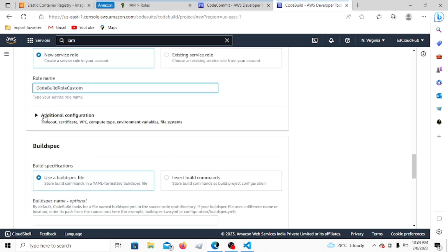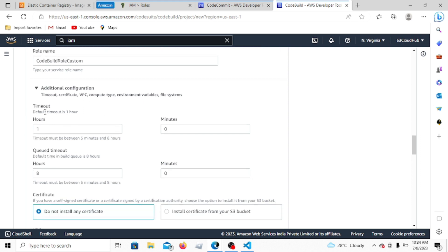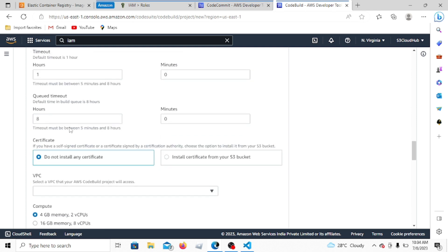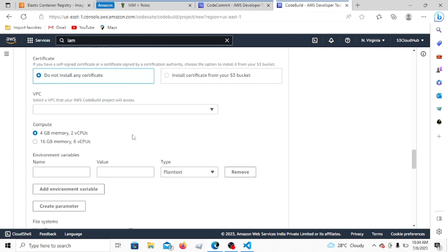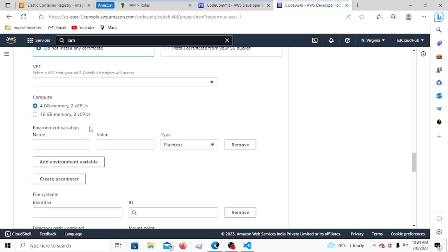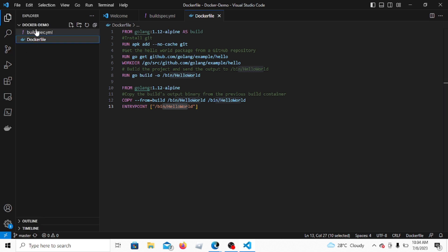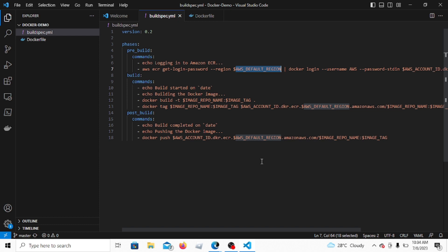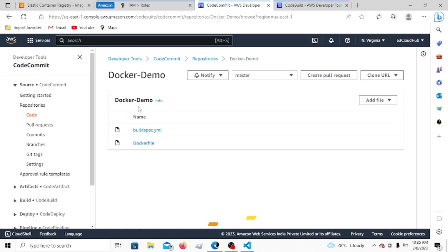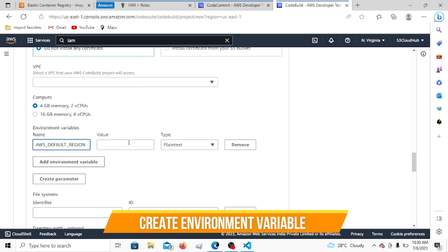In additional configuration, you can set build timeout between 5 minutes and 8 hours. Queue timeout can also be configured. You can map a VPC if needed. For compute, there are options like 4GB and 16GB based on build complexity. Now for environment variables — as discussed, our buildspec uses several variables. Let's add 'AWS_DEFAULT_REGION' with the value 'us-east-1'.